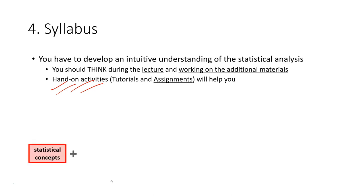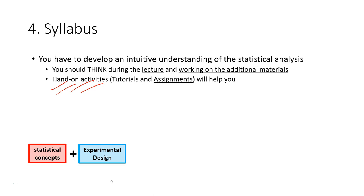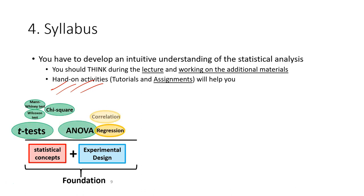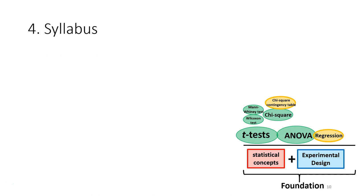So basically, you learn the statistical concept in the first few weeks. And after that, for the following weeks, you're going to formulate different research questions, collect data, design experiment, and then do the analysis. So you're going to learn the experiment design while you're doing it. Then after that, you're going to learn different type of analysis for different purposes.